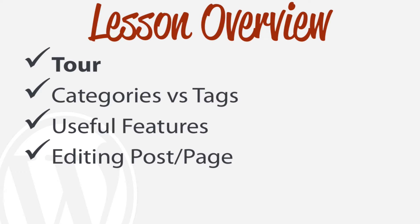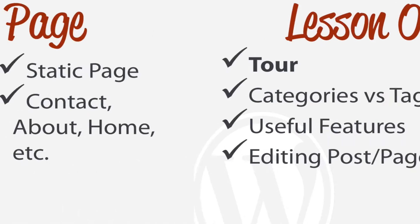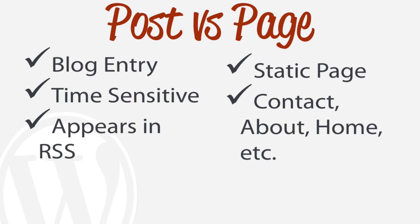So the first thing that we're going to be doing is actually getting a tour of a post versus a page and then we're going to create one. It may seem somewhat arbitrary - well, posts and pages can all do the same things right? You can have comments on a post or page, you can have sidebars, so what's really the difference?